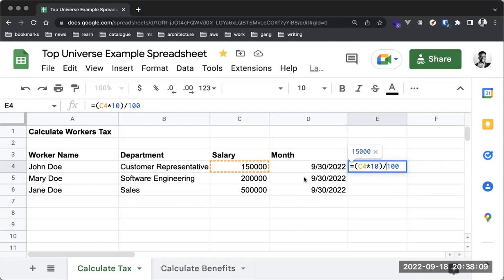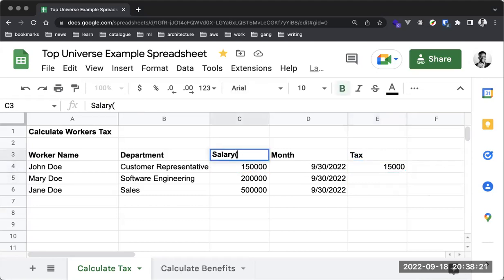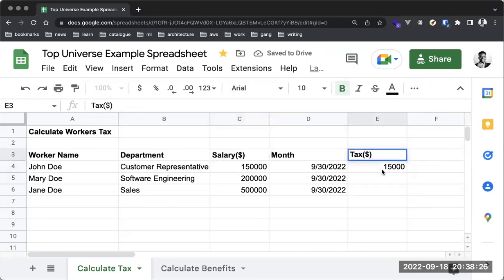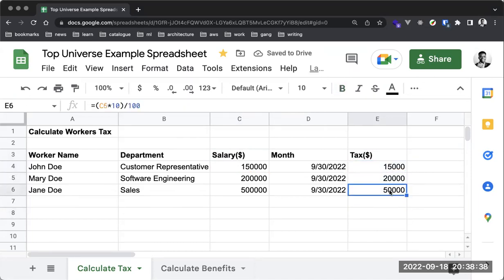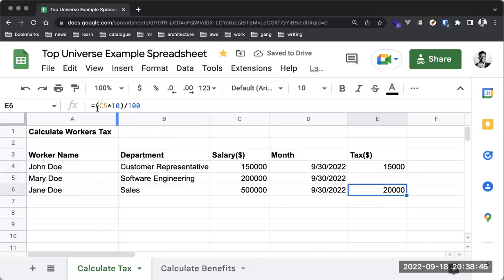So what I'm doing is: the salary (C4) multiplied by 10 divided by 100, giving us 15,000. Let's say the currency is dollars, so Tax in Dollars. We get 1,500 here, and I can click on the fill handle and drag it down. You can see that we automatically have these items pre-computed with the same formula.